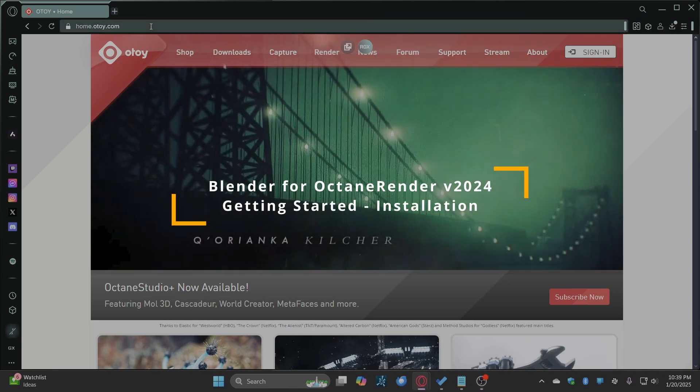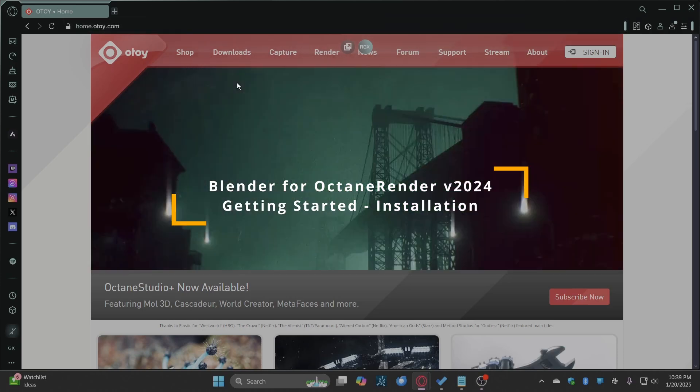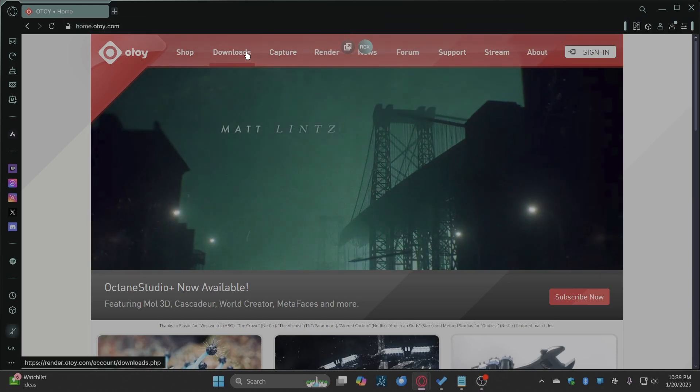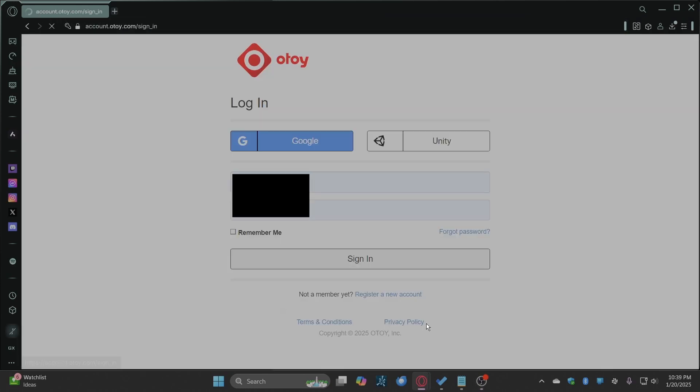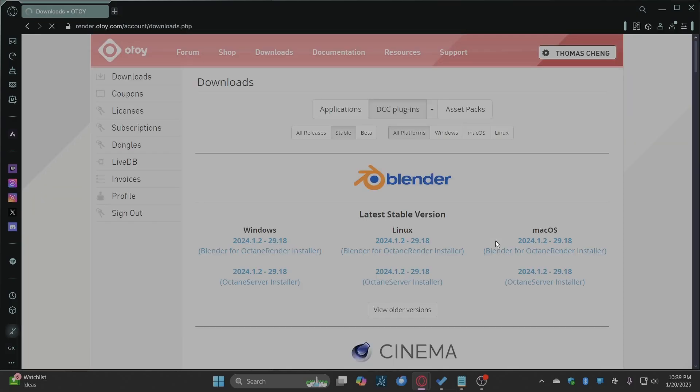Go to the Otoy website, click the downloads tab and sign in. You will need this to activate Octane later.